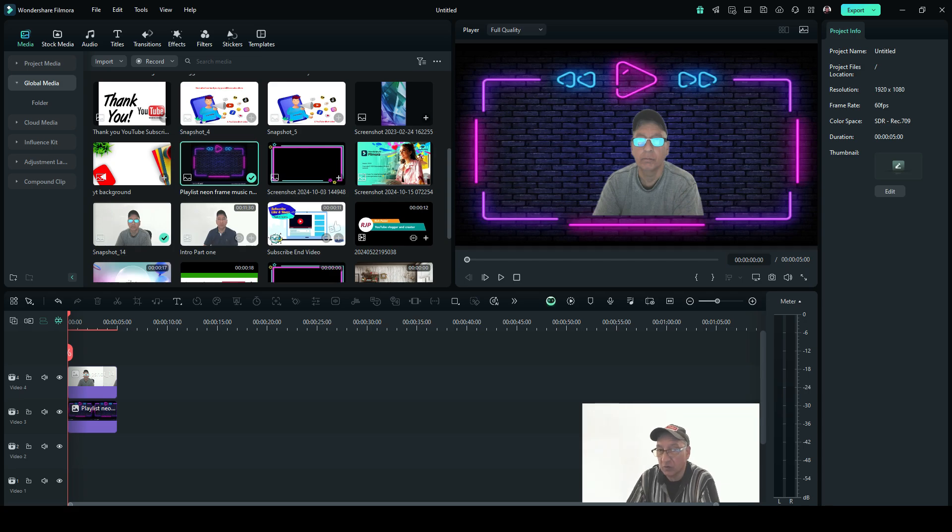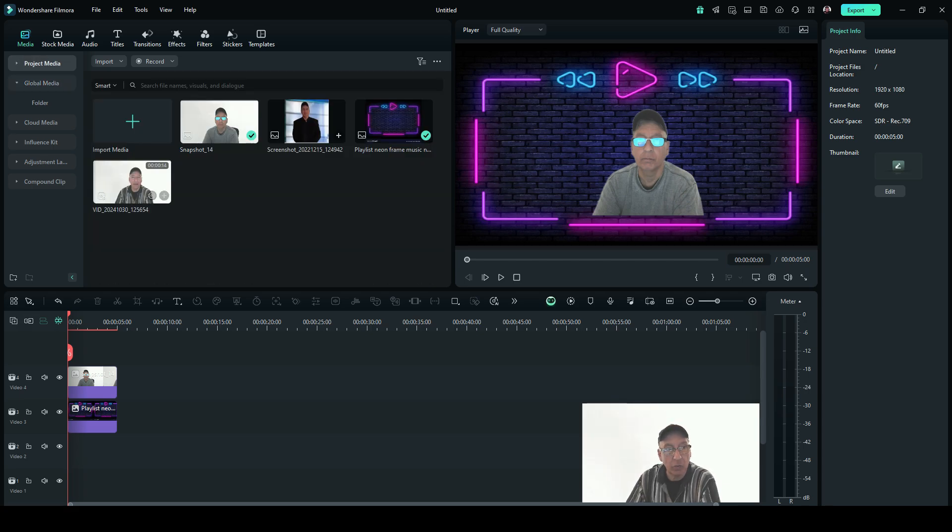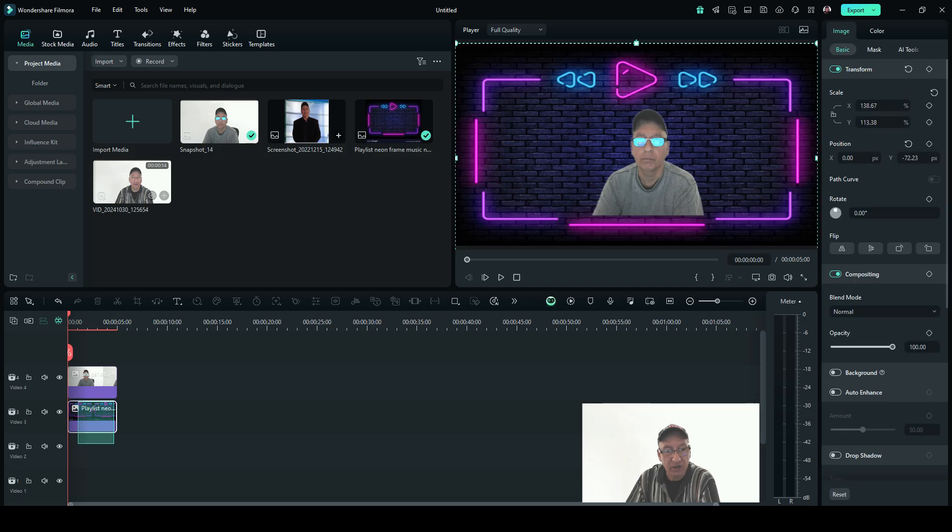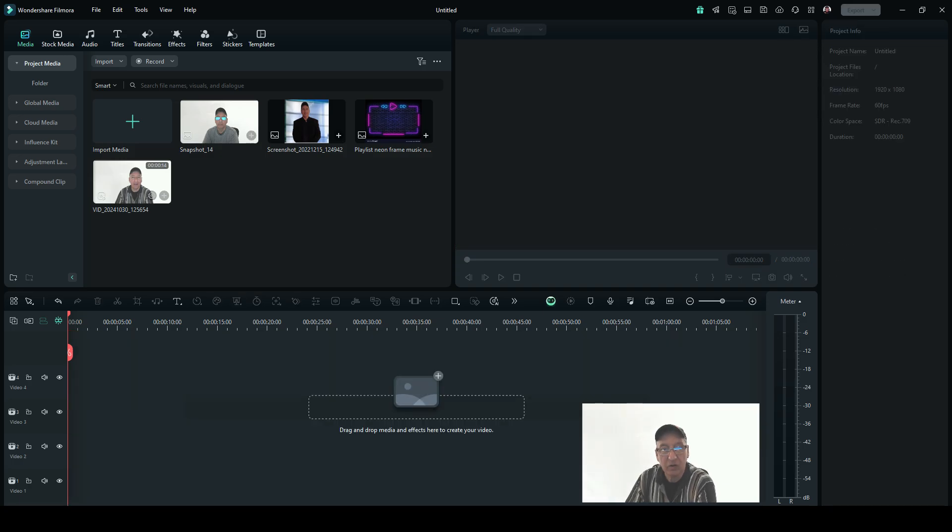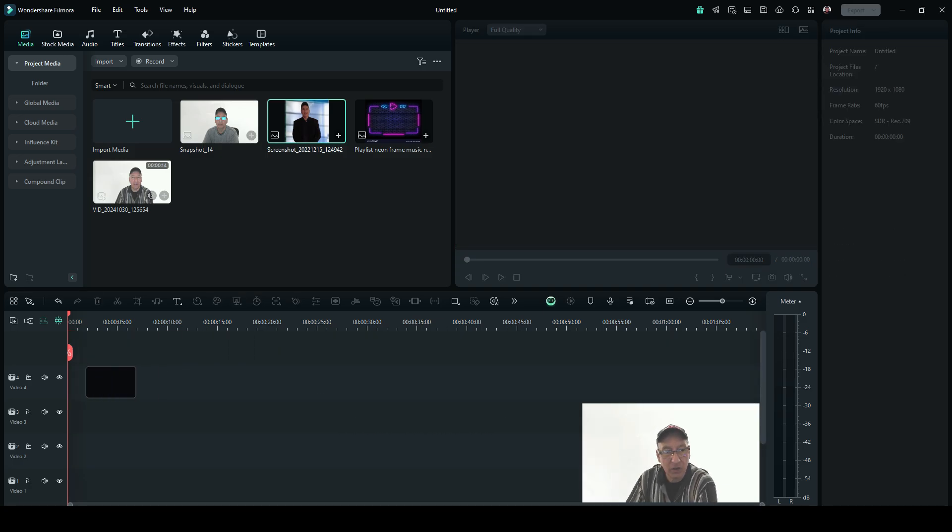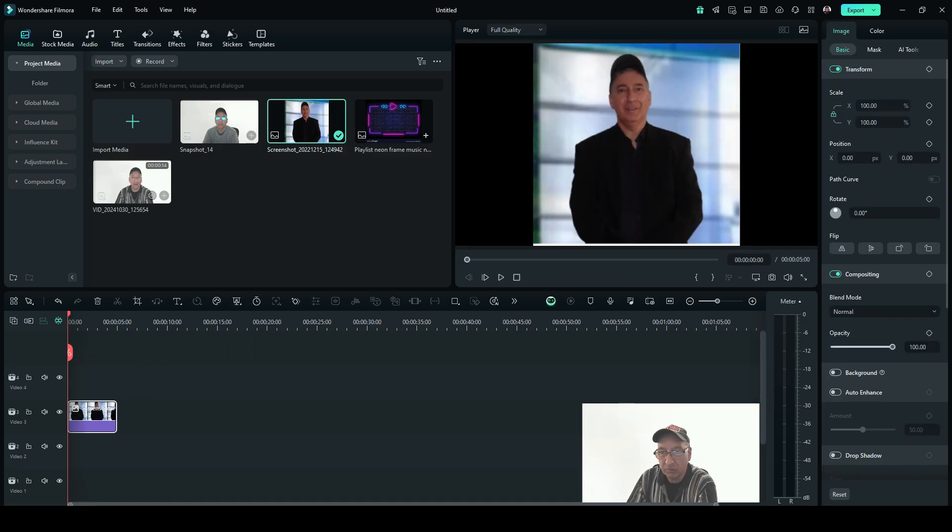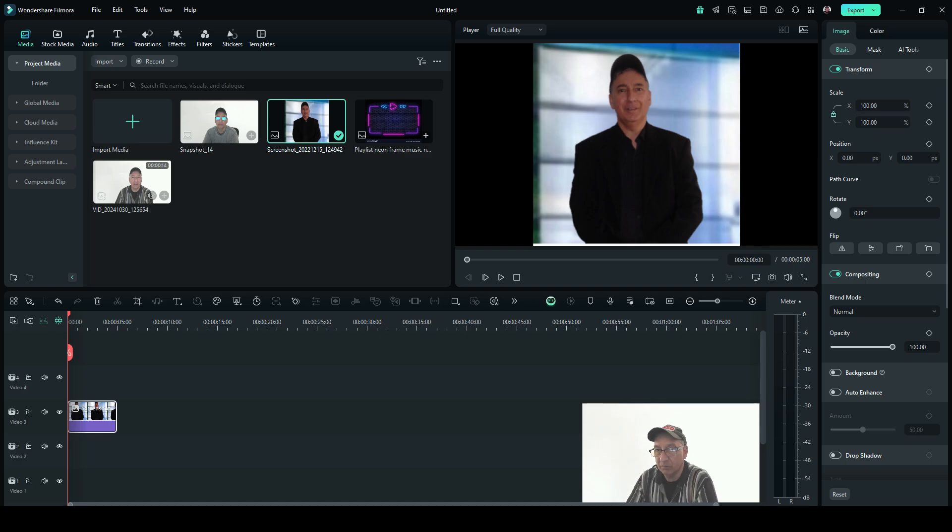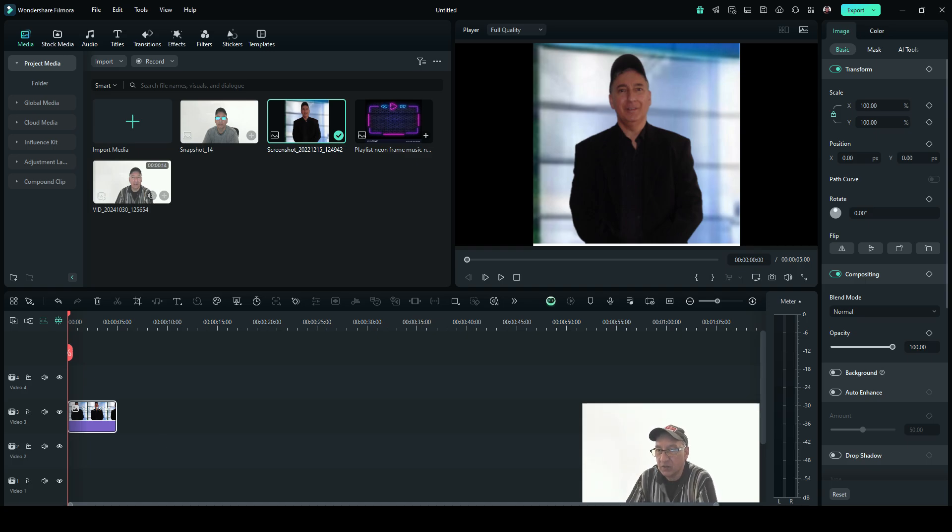Okay, so that's one way of adding a background to a photo that doesn't have a background. Now let's go the other way. Let's go back here, and let's remove these. And we're gonna come over here. We're gonna drop me in here with the background, and we're gonna remove it.